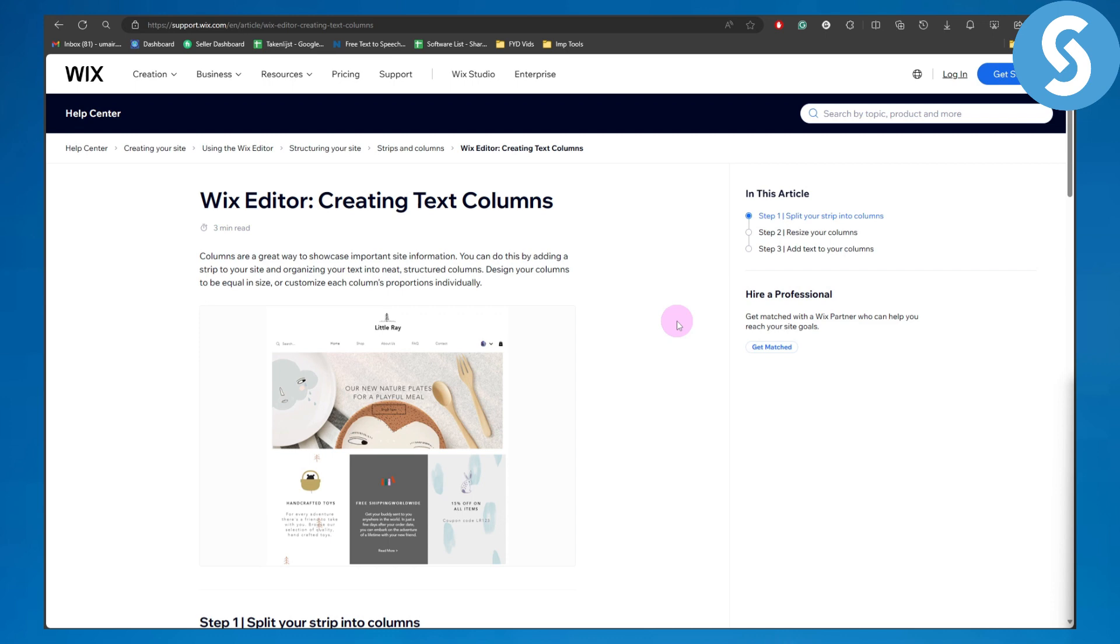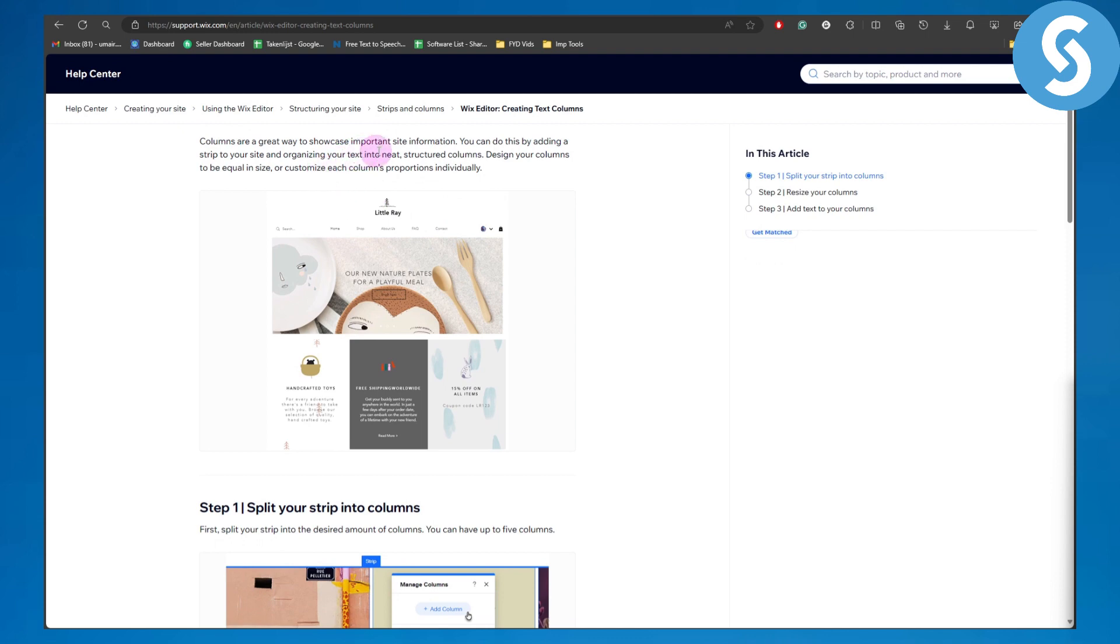So in Wix editor, let's just assume that you are on your Wix editor and you want to simply create text columns. Columns are a great way to showcase important site information. You can do this by adding a strip to your site and organizing your text into neat structured columns.